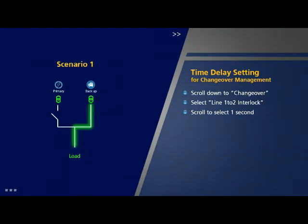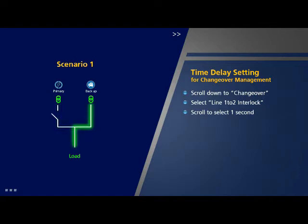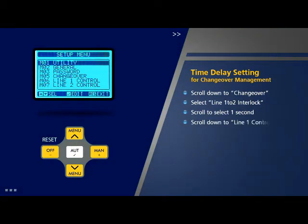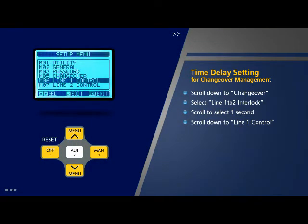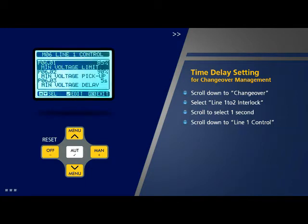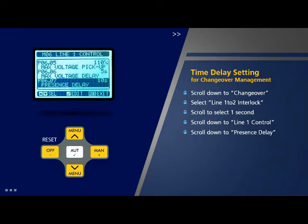Scenario 1: The load is connected to source 2 (DG) which gets shutdown. The load will be connected to source 1 (utility) after the set delay. In this case the duration of delay should be as short as possible since there is an urgent need to supply power as the load is not energized. The default value of the delay is 10 seconds. The procedure is: scroll down to parameter 6 of setup menu which is 'Line 1 Control' and press OK. Scroll down to parameter 7 on this page which is 'Presence Delay'.